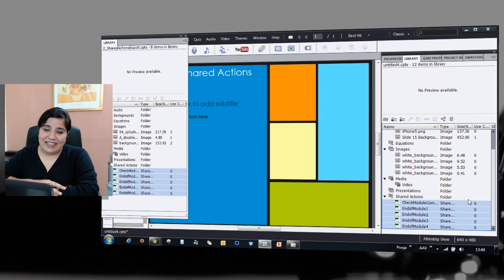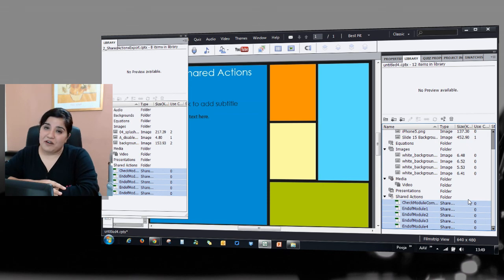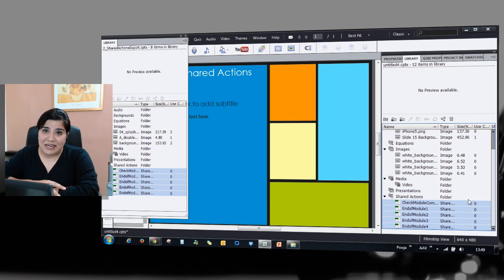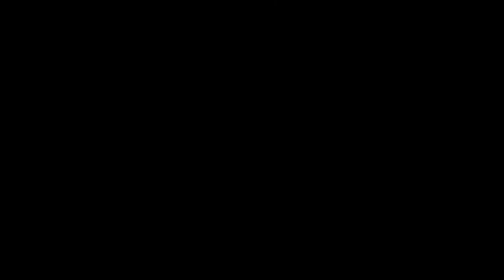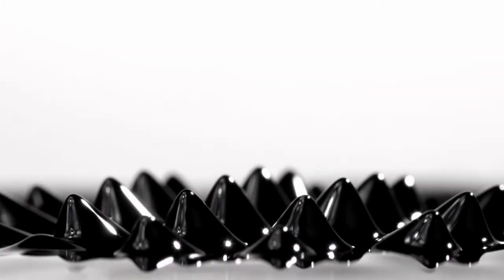Then you can set the parameters for these shared actions and use it as many times as you want. Thanks for watching this tutorial.